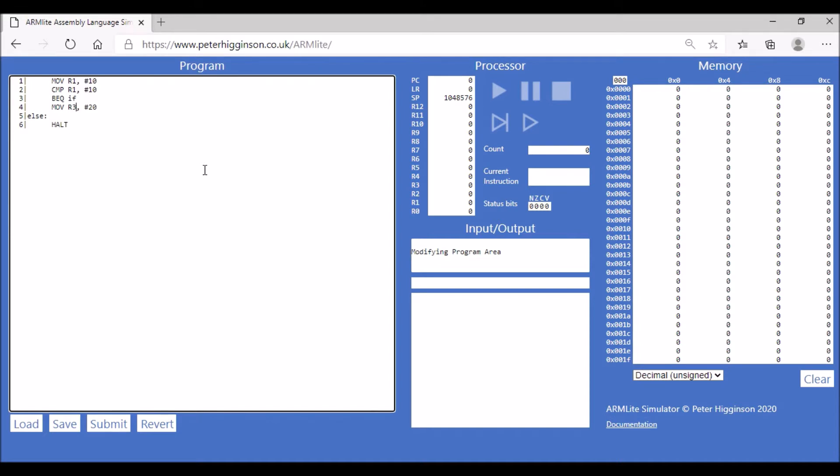After that line we're going to do B else, so that means branch to else unconditionally. If we come to that line, unconditionally branch to where the label else is.